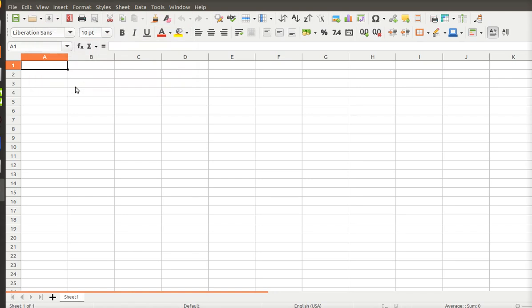I was asked to make a video on graphing with Excel, and so I use LibreOffice Calc.